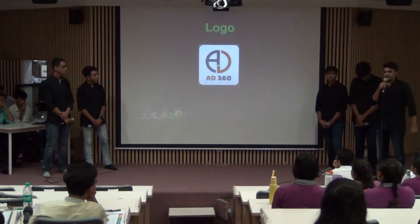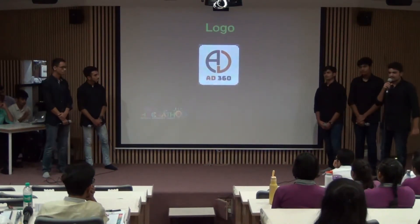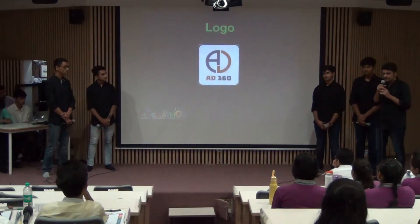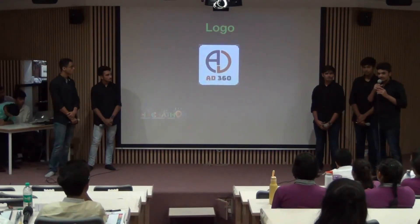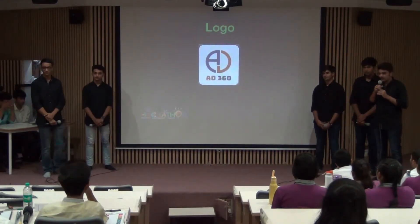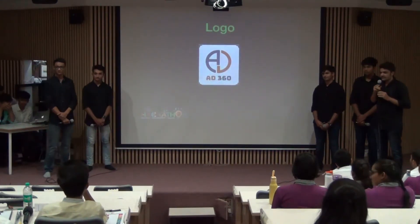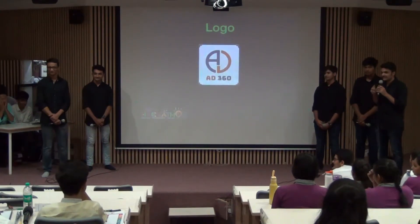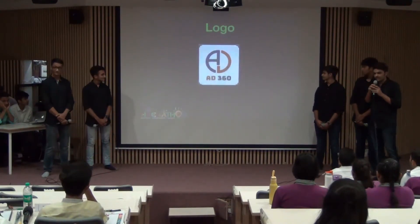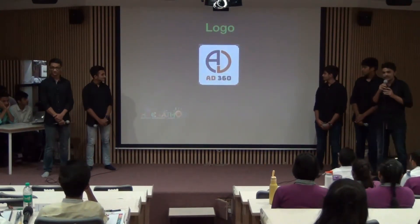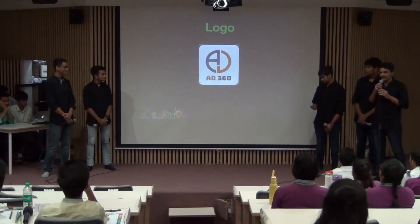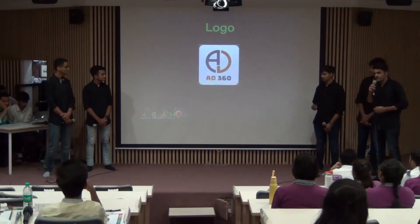The purpose of a logo is to tell everything about a brand. Our logo depicts the short form for advertising — AD — and the circular shape symbolizes the 360-degree advertising options that we provide.